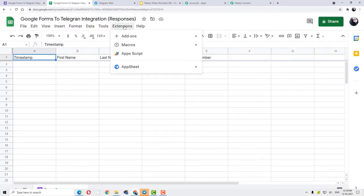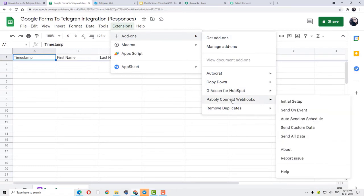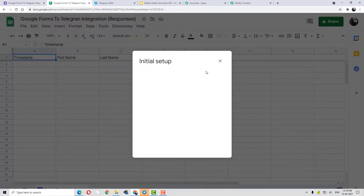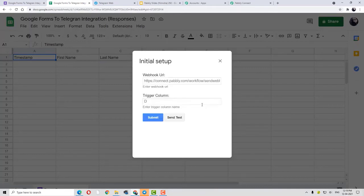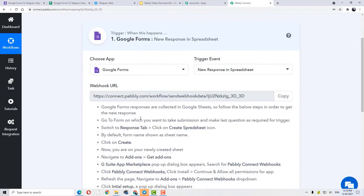Again, I am going to click on Extensions, then go to Add-ons, and then go to Pabbly Connect Webhook. After that, click on Initial Setup. At the Initial Setup window, you can see we have to enter the webhook URL. From where can you get your webhook URL? That is from your Pabbly Connect. As soon as you have entered the trigger event, a webhook URL has been generated.